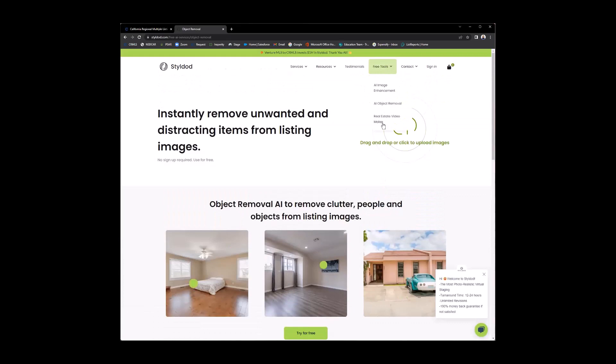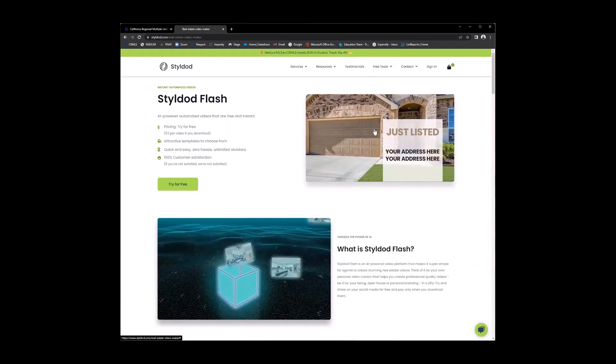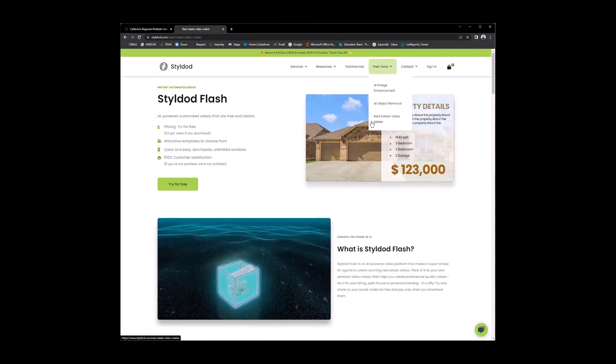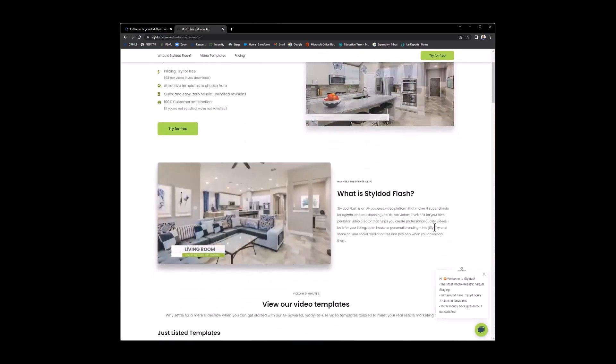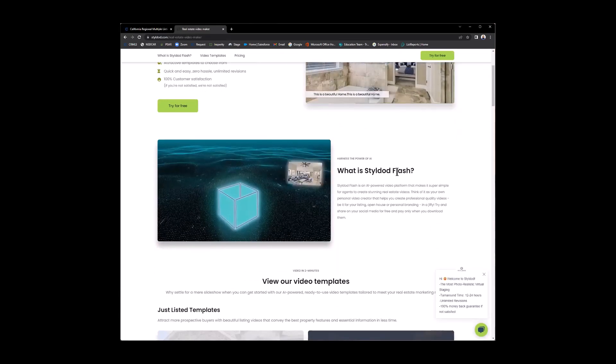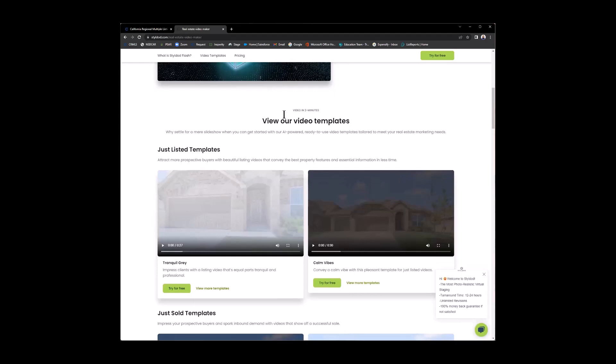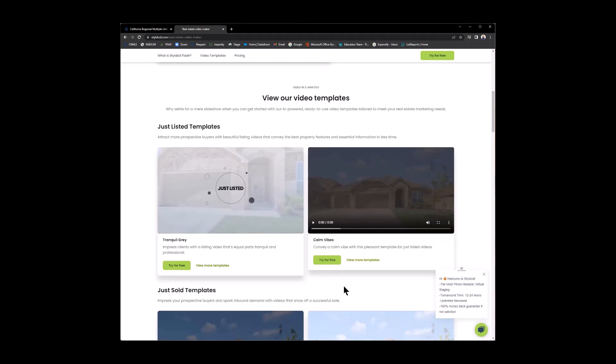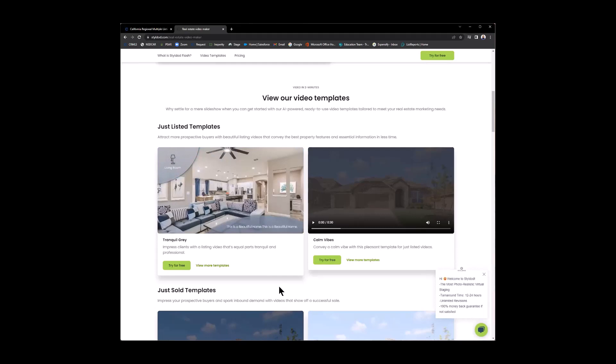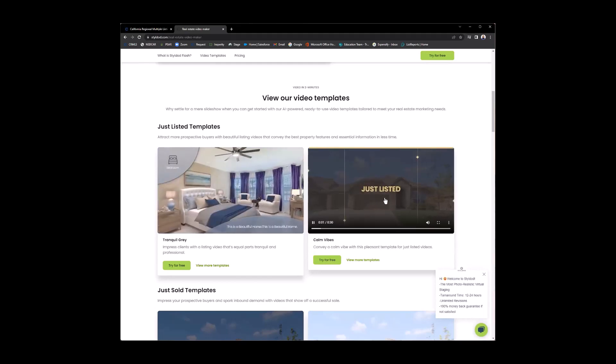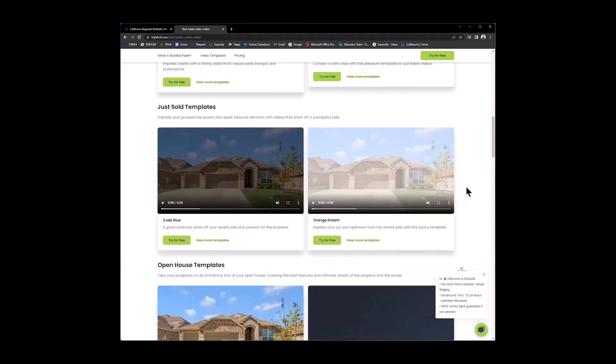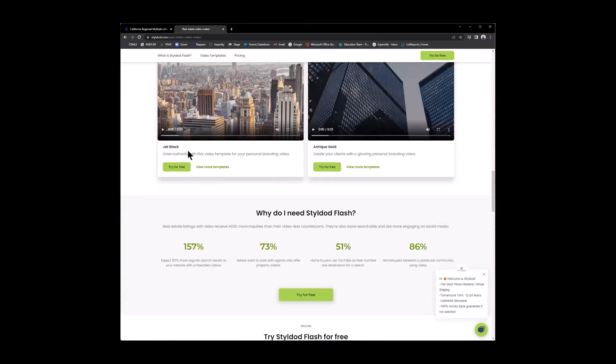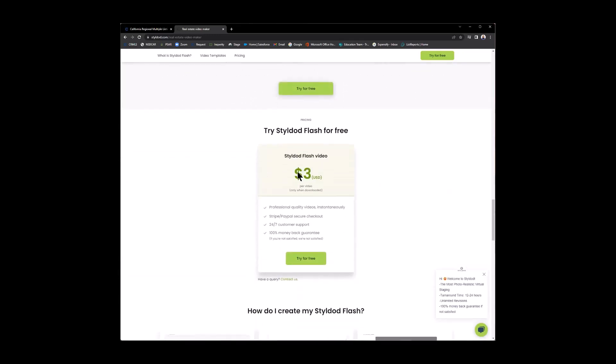And then last but not least, your real estate video maker. Now, this is free. Remember, on the free AI tools, this one is free. But if you download it, it's $3 per video. So they're giving you an example or giving you a breakdown of what is style.flash. You can view their video templates. Just quick little videos here. This is 27 seconds. This is 30 seconds. Just watch it. So it's showing a just listed property details, the address here. Real quick, simple videos. Same thing over here. We can have them both going. And even just sold templates, open house templates, personal branding templates. We've mentioned all of this earlier, but I wanted to show it to you as well. So it is $3 per video only when you download.